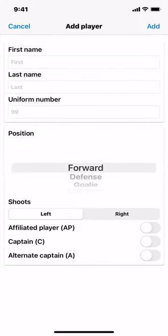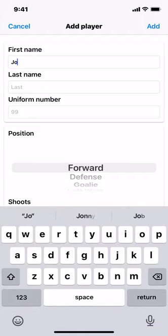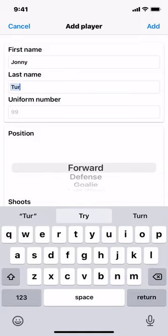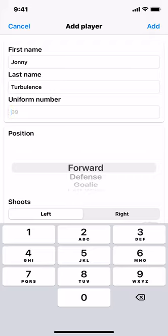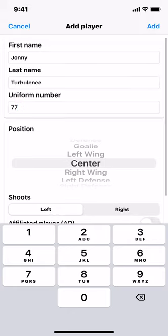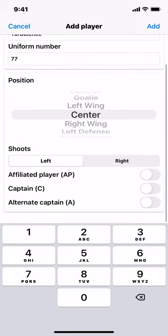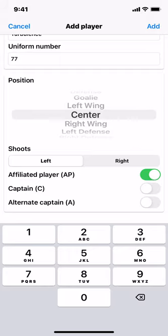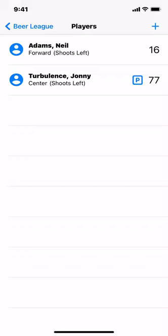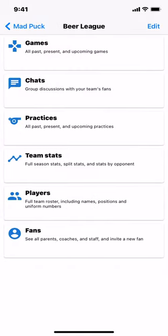Now we're going to create one more player — Johnny Turnbull. Let's give him number 77; position doesn't really matter. AP player we're going to turn on — this is a sub player for the team, so they will automatically be marked absent for all games unless you explicitly put them into the game. Choose Add. So now we have created our players, and we'll go back to the team dashboard.